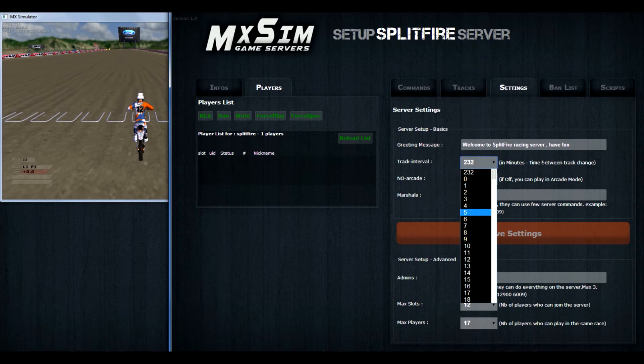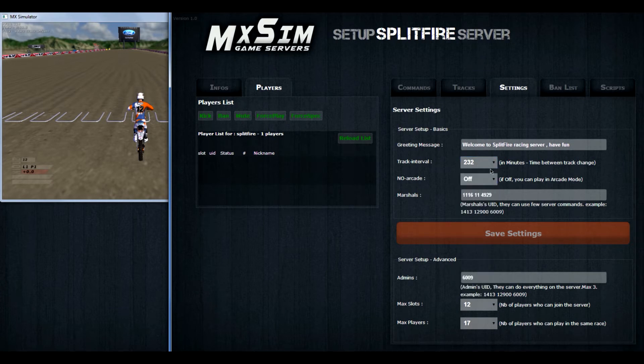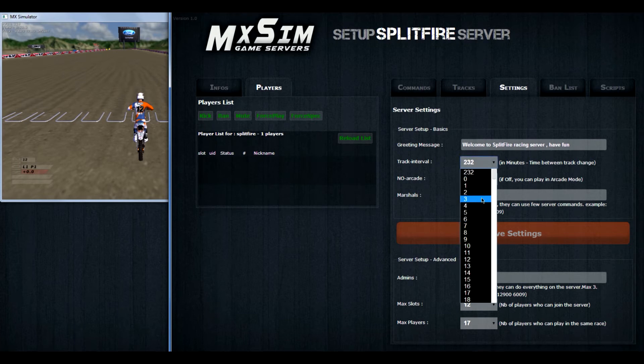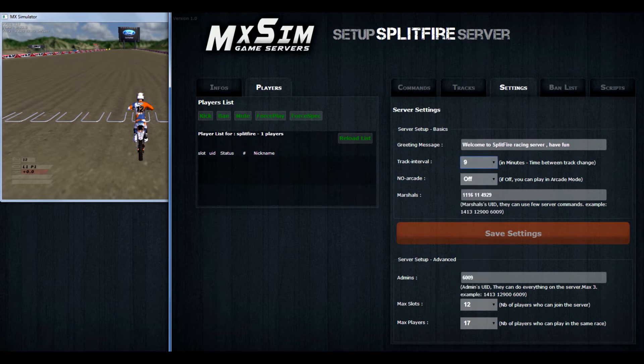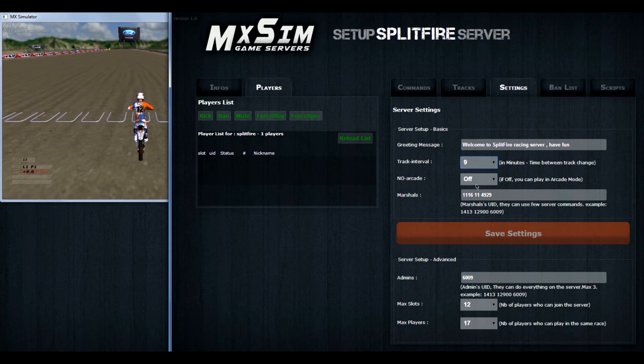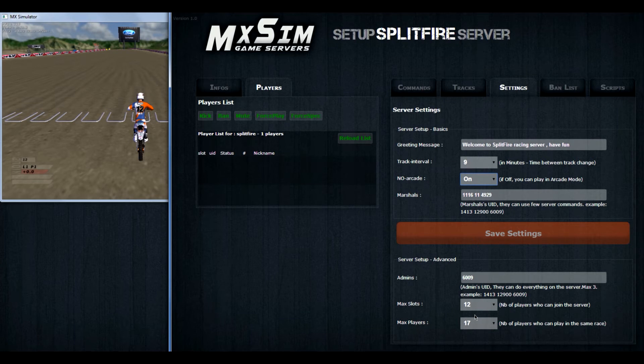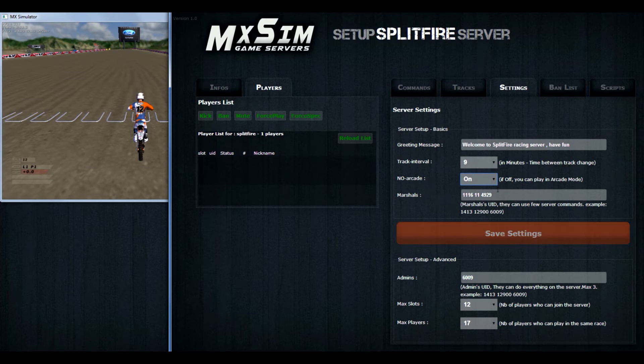This is in minutes. And this is the time between the track will change. For example if you're riding 15 minutes on a track, and you have a track interval of 16 and you restart before the 16 minute mark, your track will restart and it won't go to the next track yet. Then you can also decide if you want to have arcade mode or not. So if you have no arcade on, that means everybody has to play with simulator settings, which we like of course.